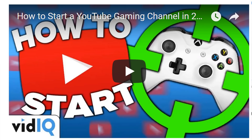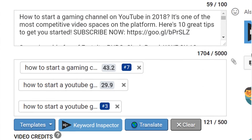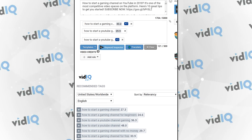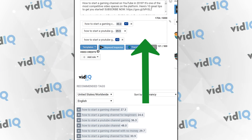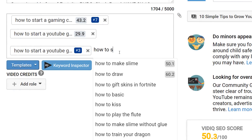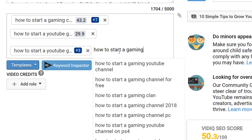And this is why we have the vidIQ boost tool. It takes out all of the legwork and allows you to add tags very quickly to the tag box. Or use the auto-complete from vidIQ — simply start typing in something in the tag area and it will give you suggestions for what you can add to your tags.